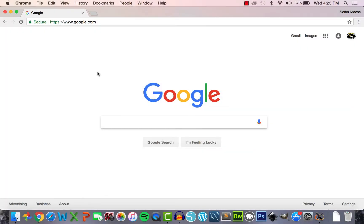I'll begin with the assumption that you have a basic understanding of Google Forms and how to set up an assessment. If you aren't familiar, please check out the Part 1 video linked in the description below, and that will take you through how to set up Google Forms and formative assessments.